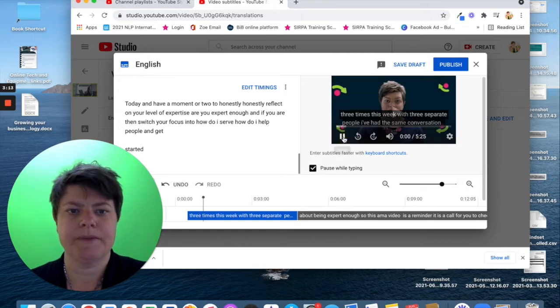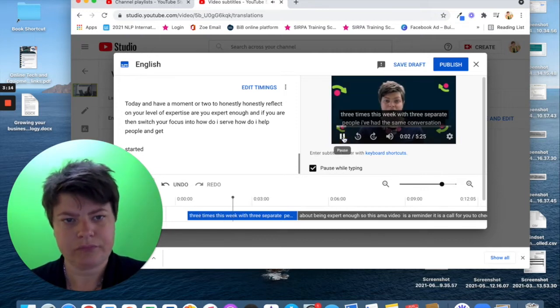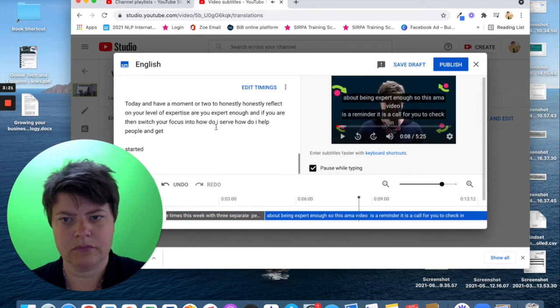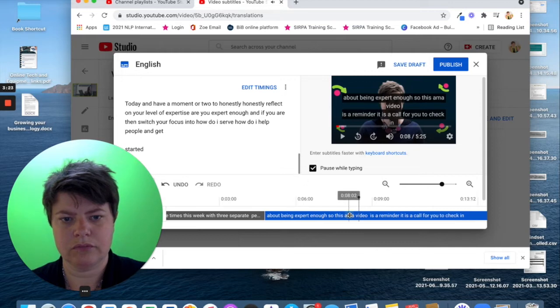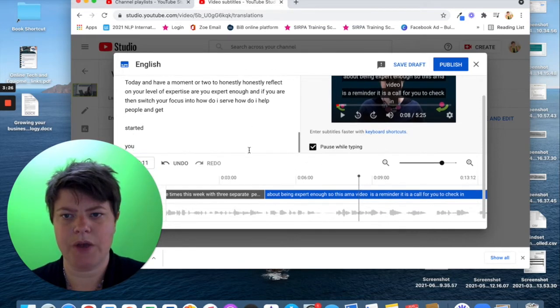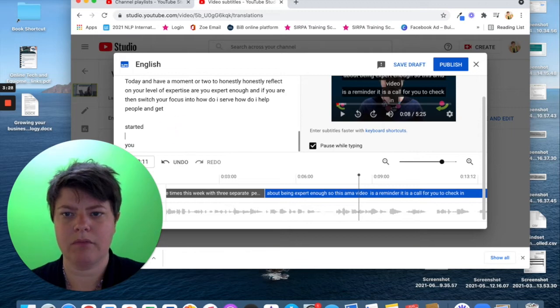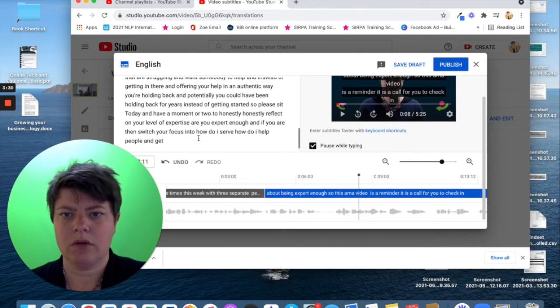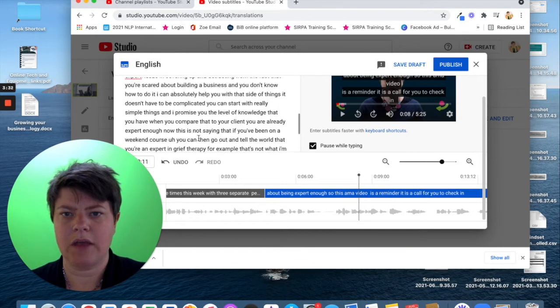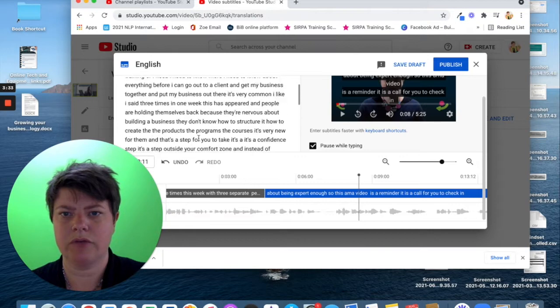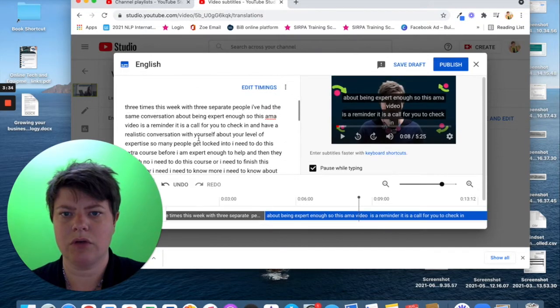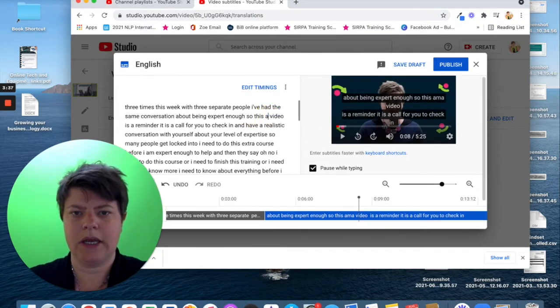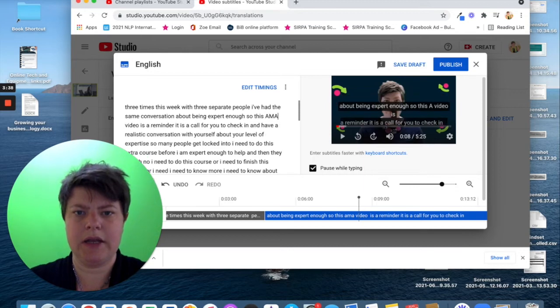Times this week with three separate people, I've had the same conversation about being expert enough. So, this AMA... Okay. So, this AMA I'm looking for. So, scroll up there.